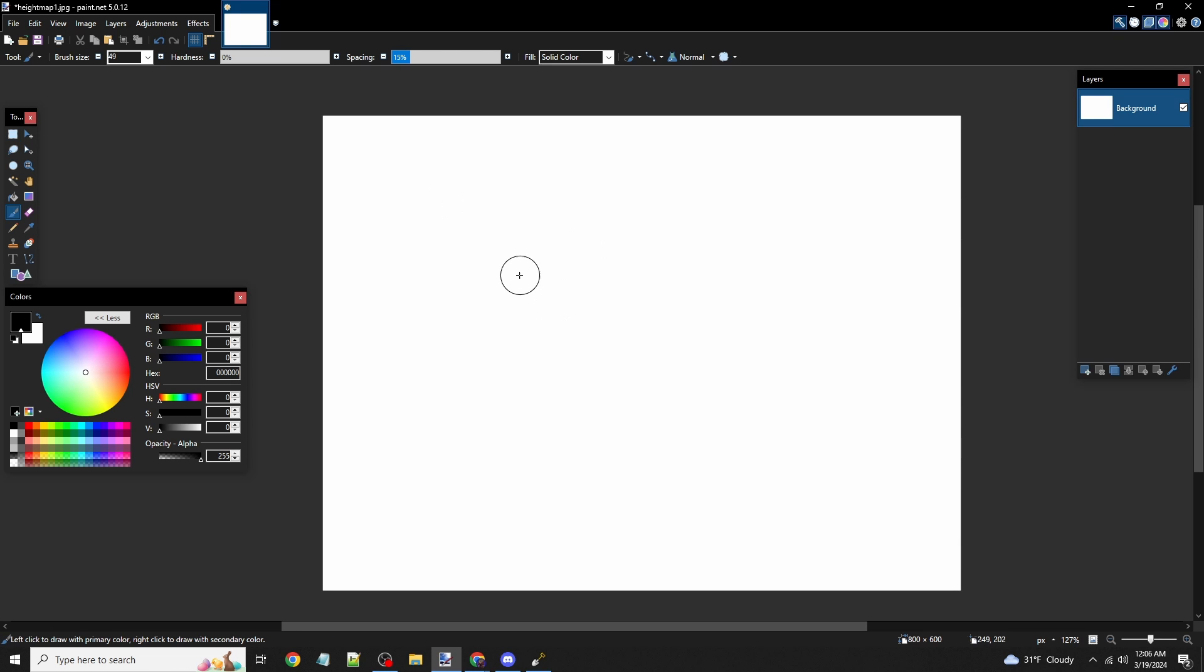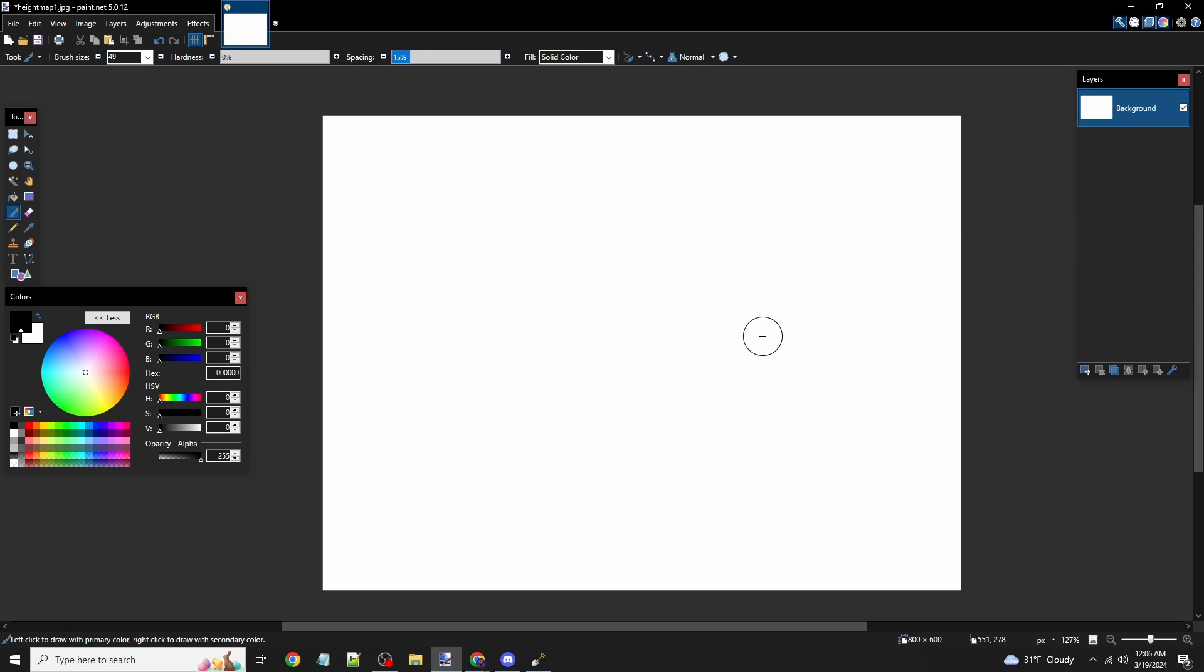The only colors we can use are black, white, and everything in between—any shade of gray will work. If you use any other color, World Painter will reject the image.